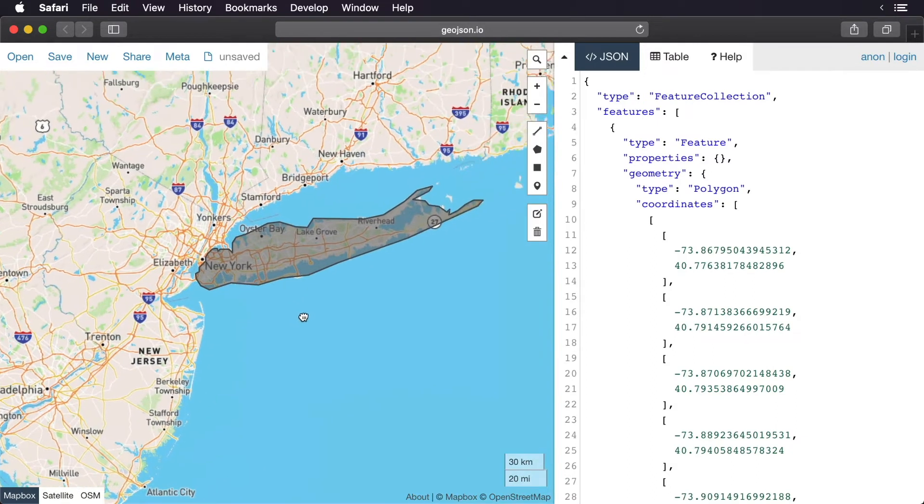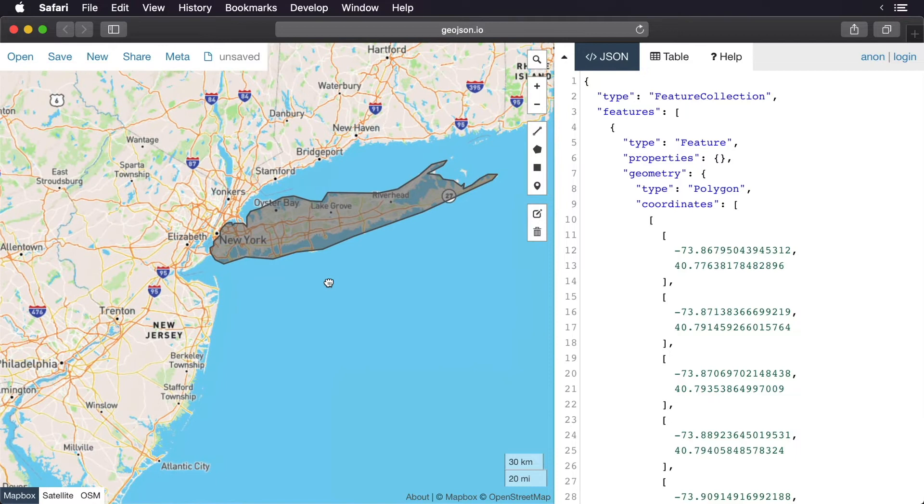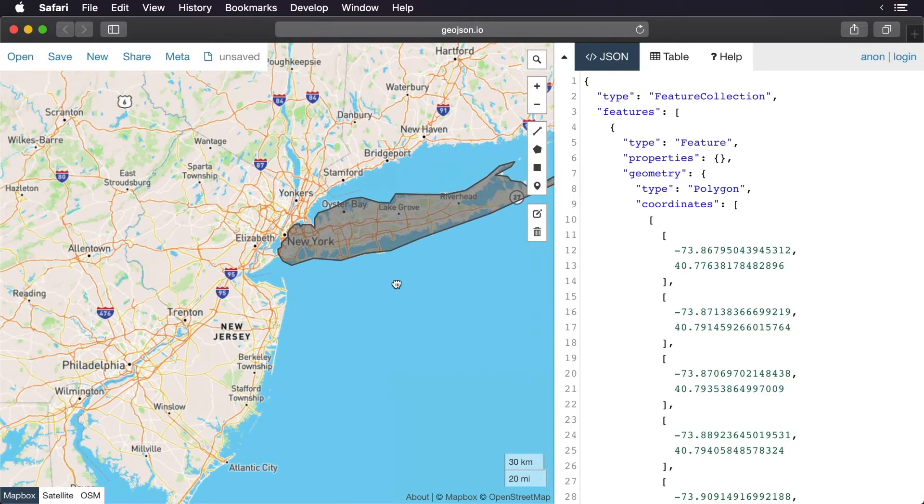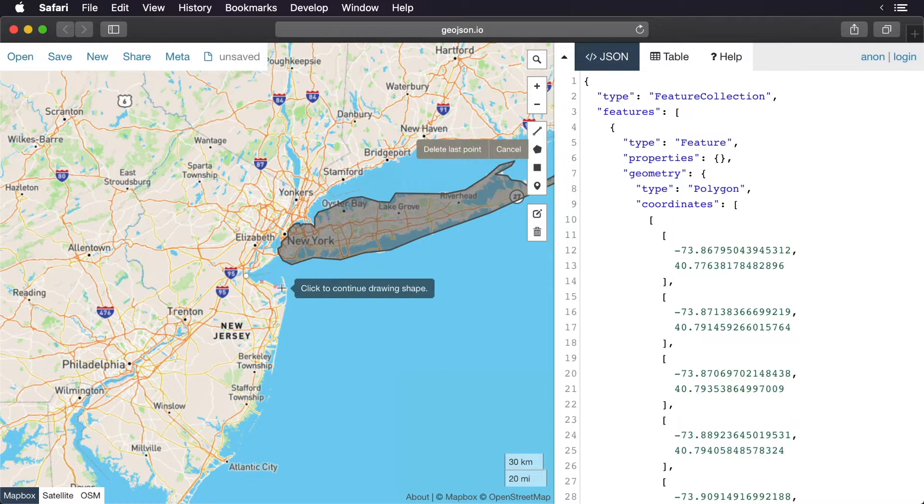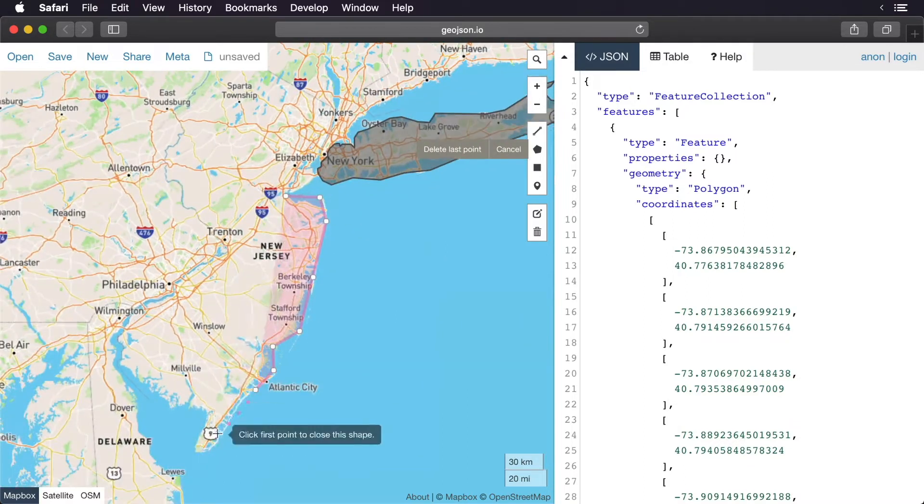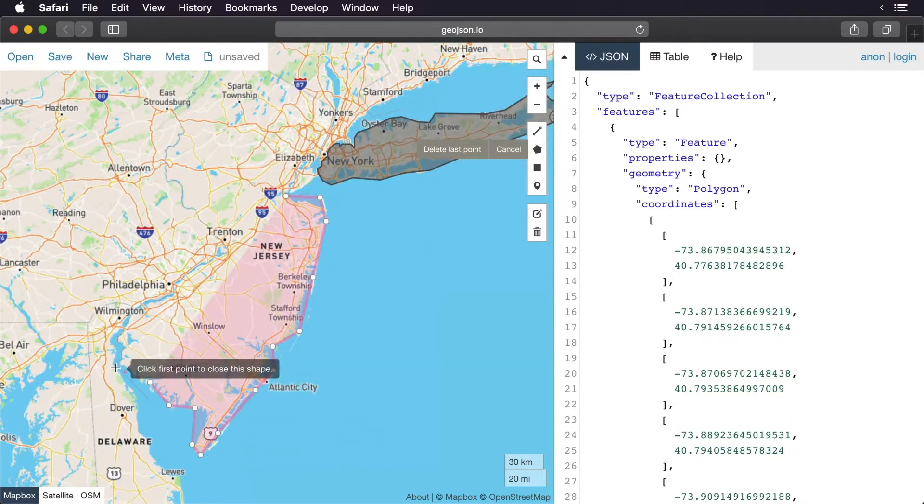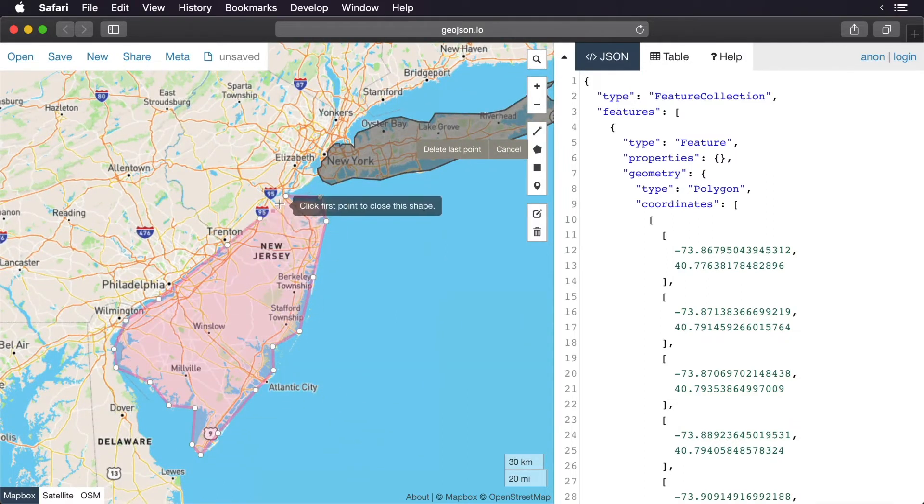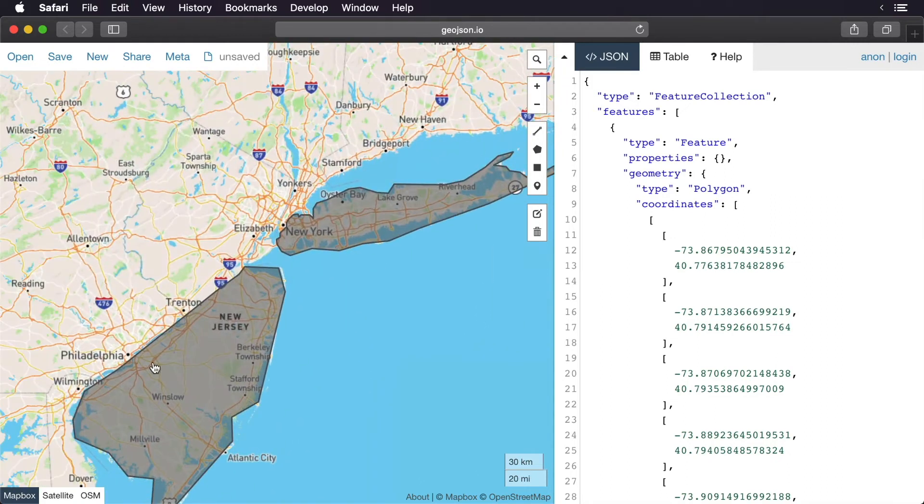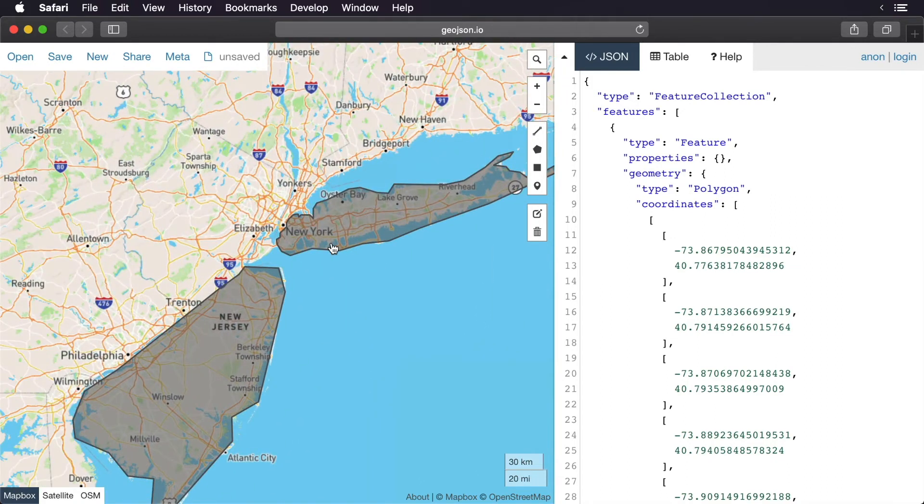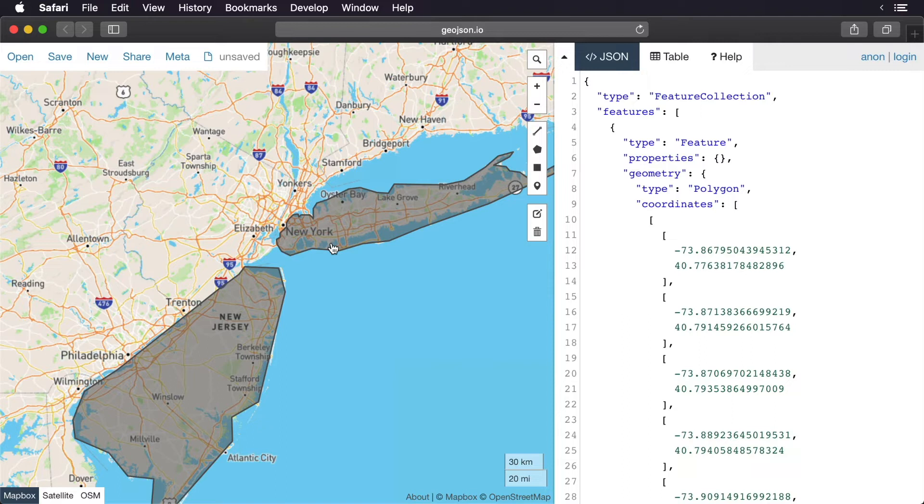You can see here we have Long Island selected. Let's just add some parts of New Jersey. That's what we'll do for now. You'll see this on the map darkened like you'll see here.